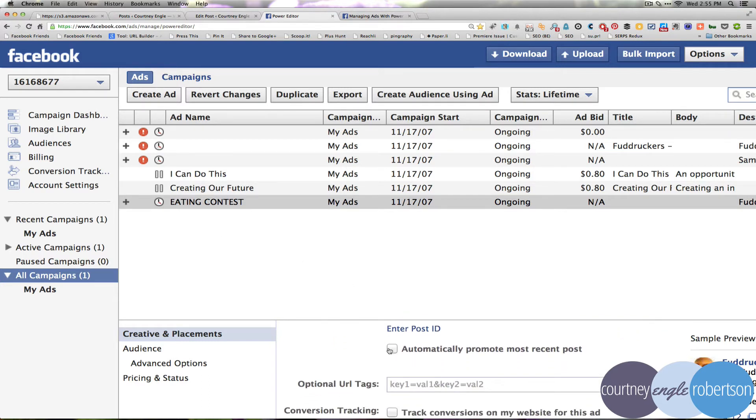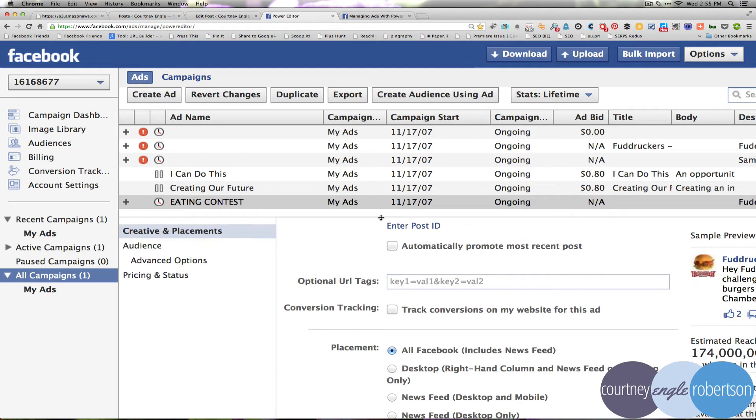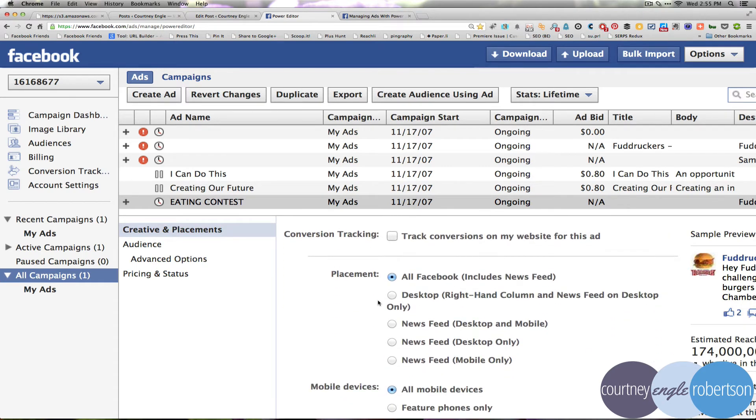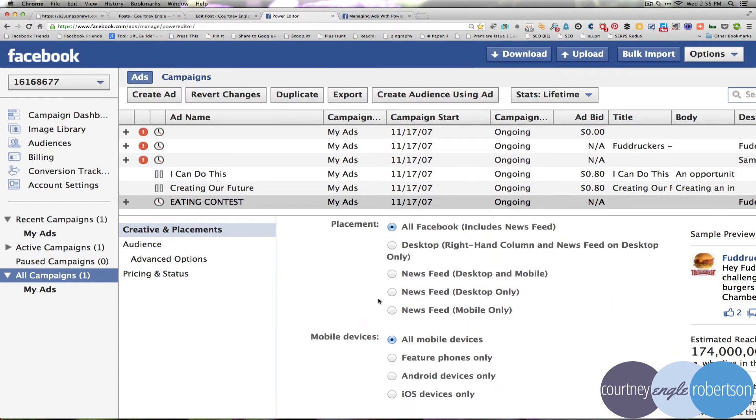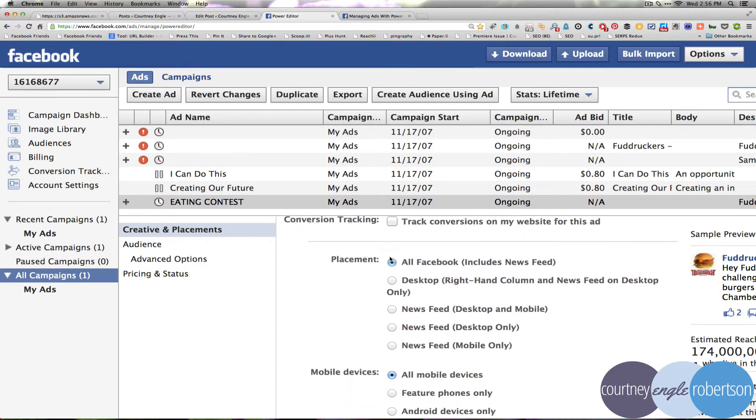I can also switch this to automatically promote any of the recent posts that I have. So, by default, I can make it automatically promote once. If I'm going to drive traffic out to my website, I might turn on this conversion tracking, track conversions on my website for this ad, but for now, we don't need it.